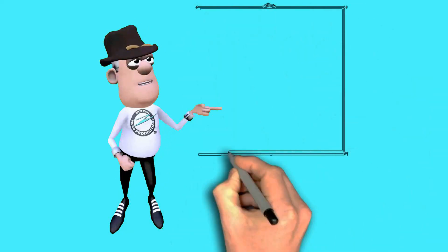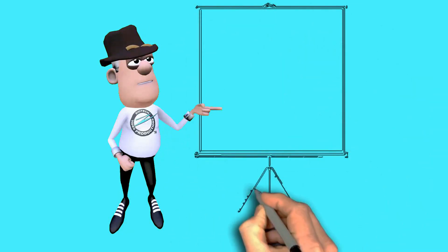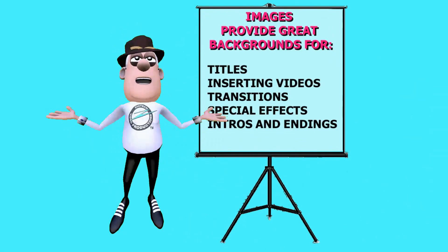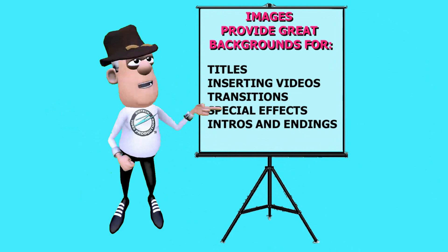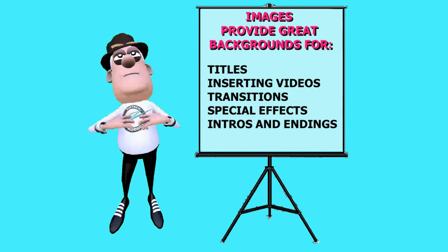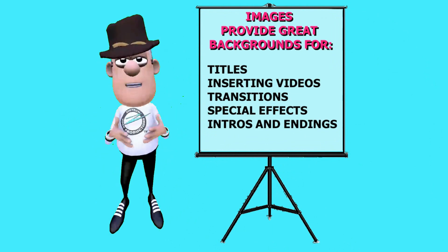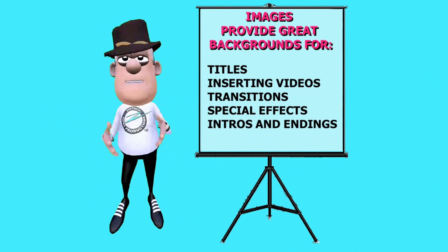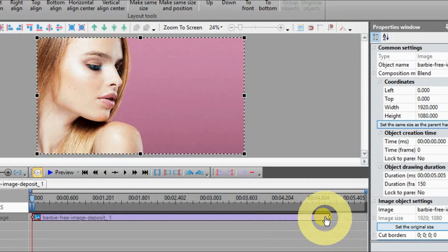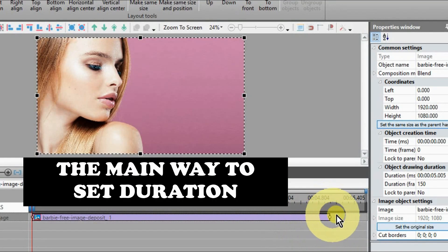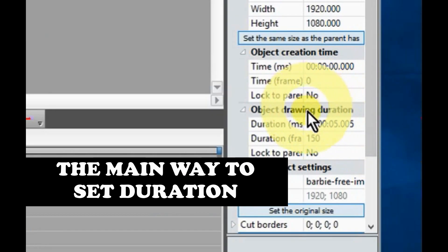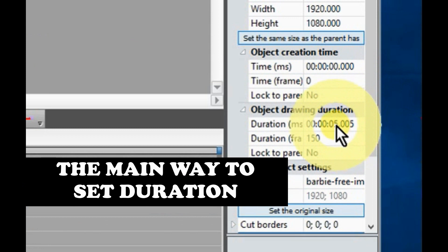Images provide great backgrounds for titles, inserting videos, transitions, special effects, and intros and endings. There are several ways to lengthen your images for more screen time.